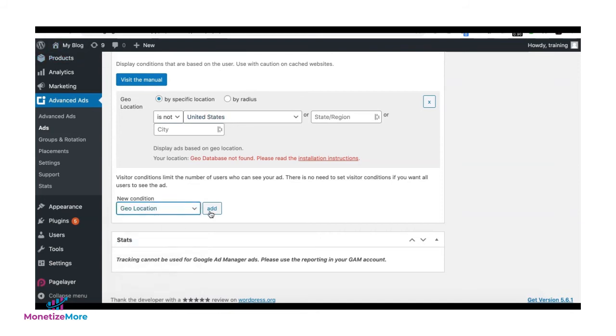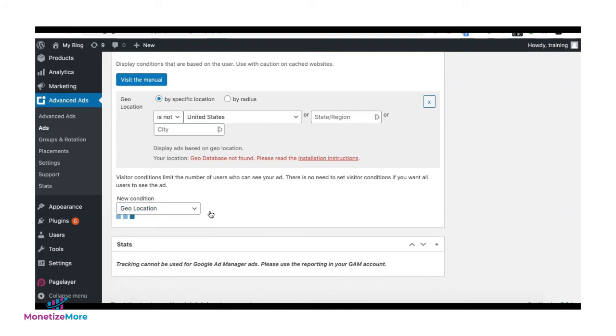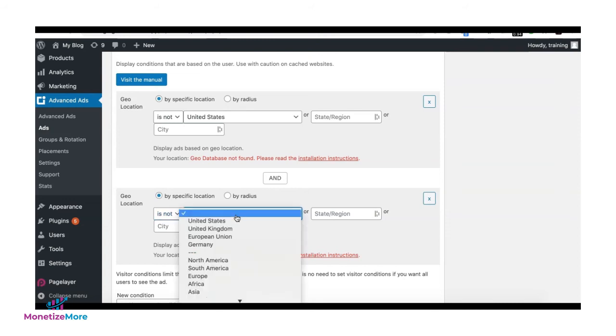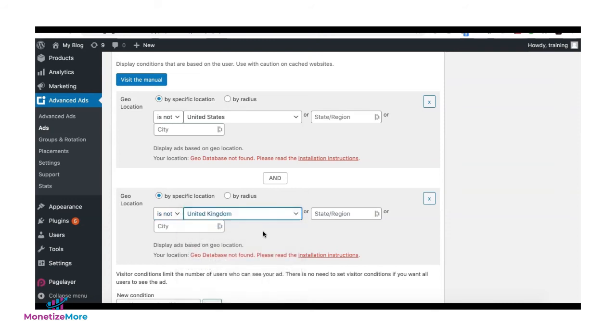For example, I'm going to exclude two countries. Let's say UK and the US. So then I can add it here again. So 'is not' US, 'is not' UK. Now this ad is eligible to serve in all countries except US and the UK.